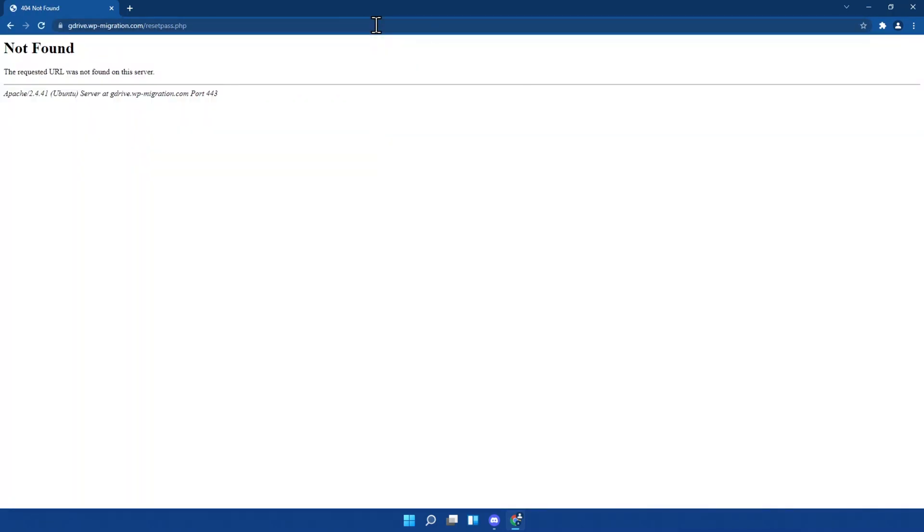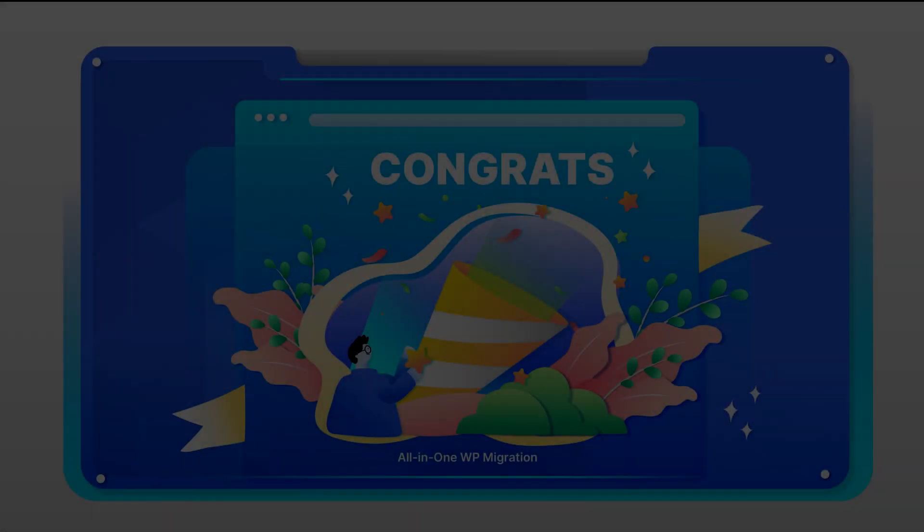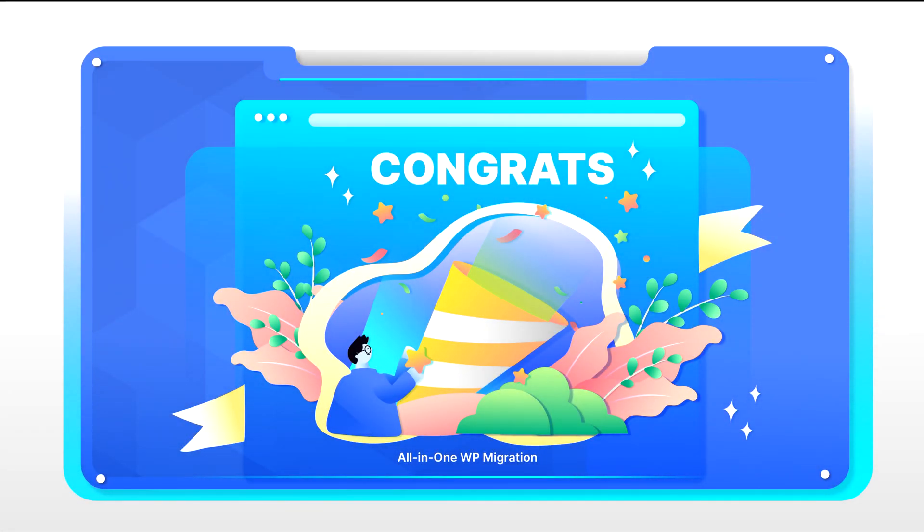It is essential to delete our reset pass tool after you have used it. Congratulations! Now you can access your WordPress site with your new password.